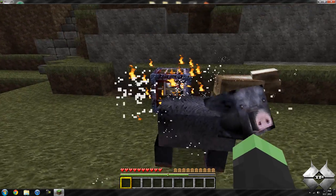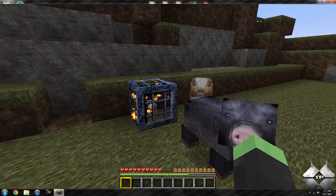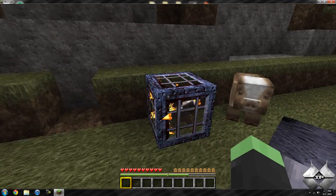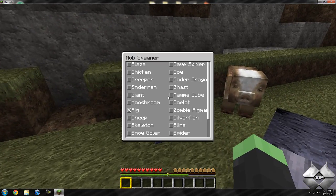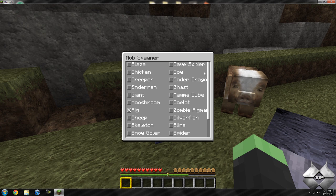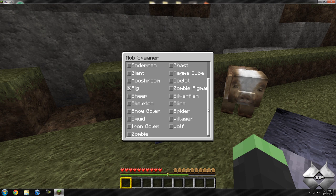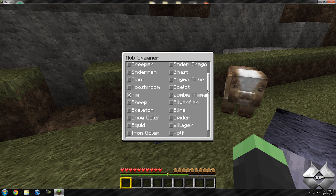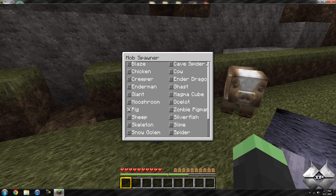And you can see it's set to spawn pigs, which it's already started doing. But if I go ahead and right click on the spawner, I can pull up this mob spawner list, and I can change it to spawn whatever I want.